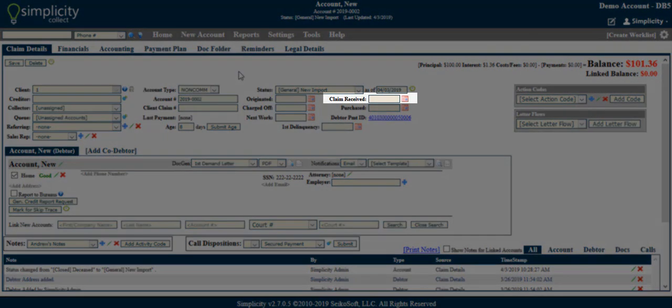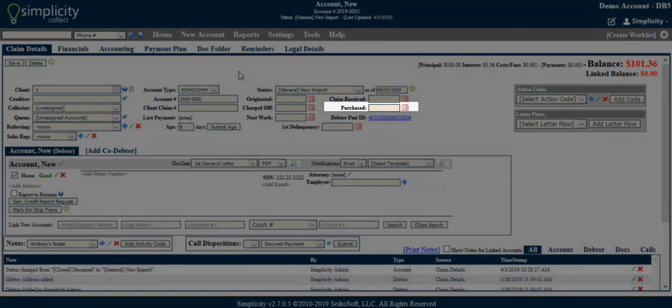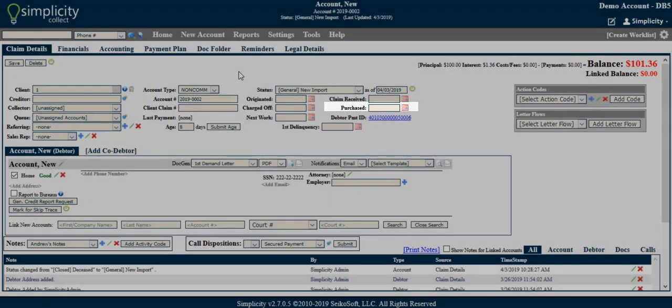Claim received. This field allows you to enter the date your agency received the claim or debt. Purchased. This field allows you to enter the date the account was purchased, if applicable.